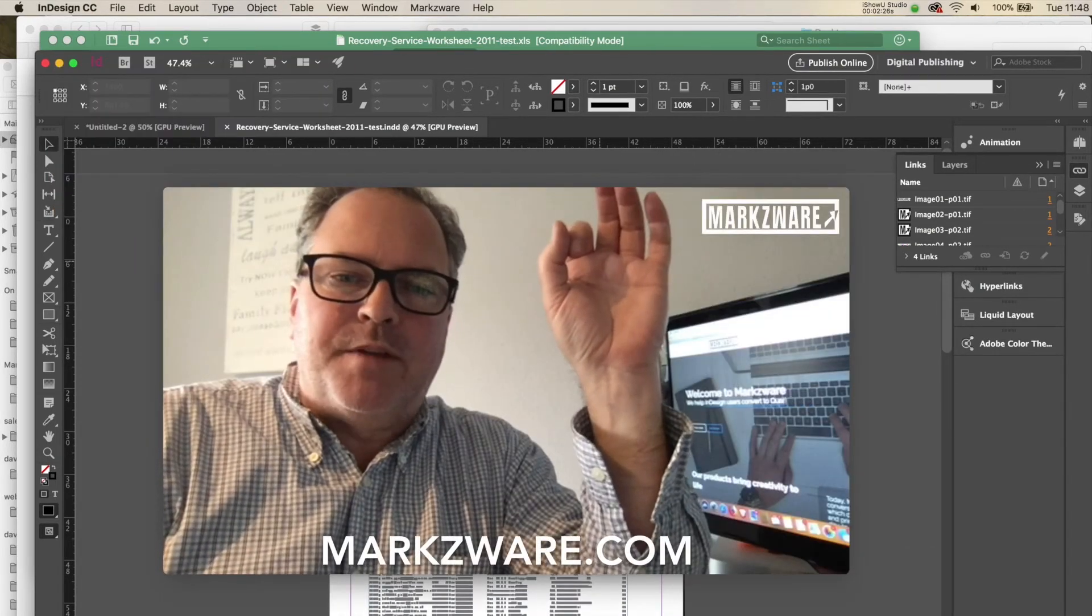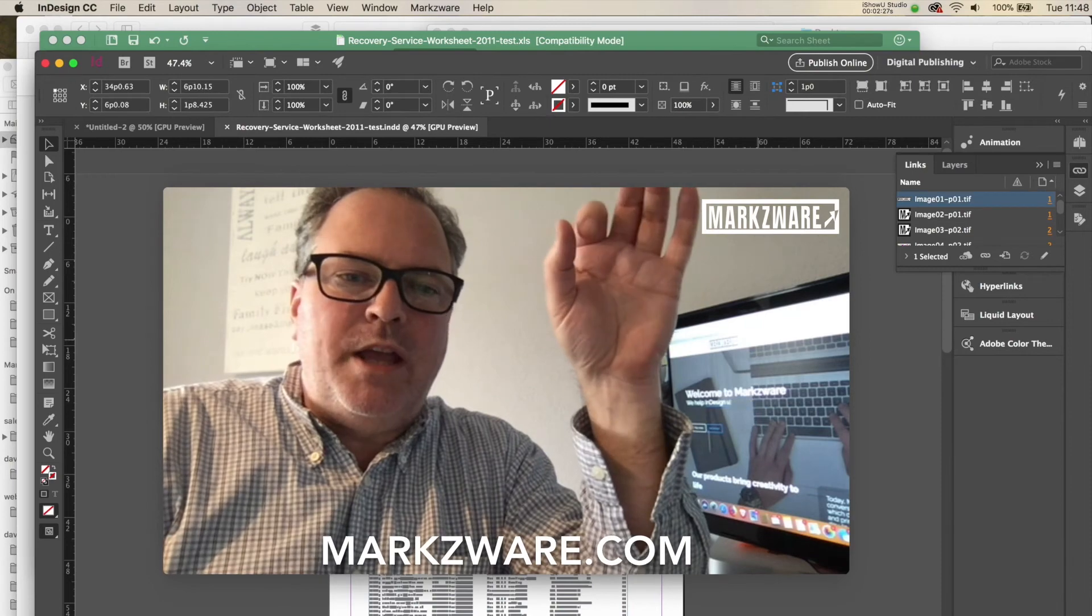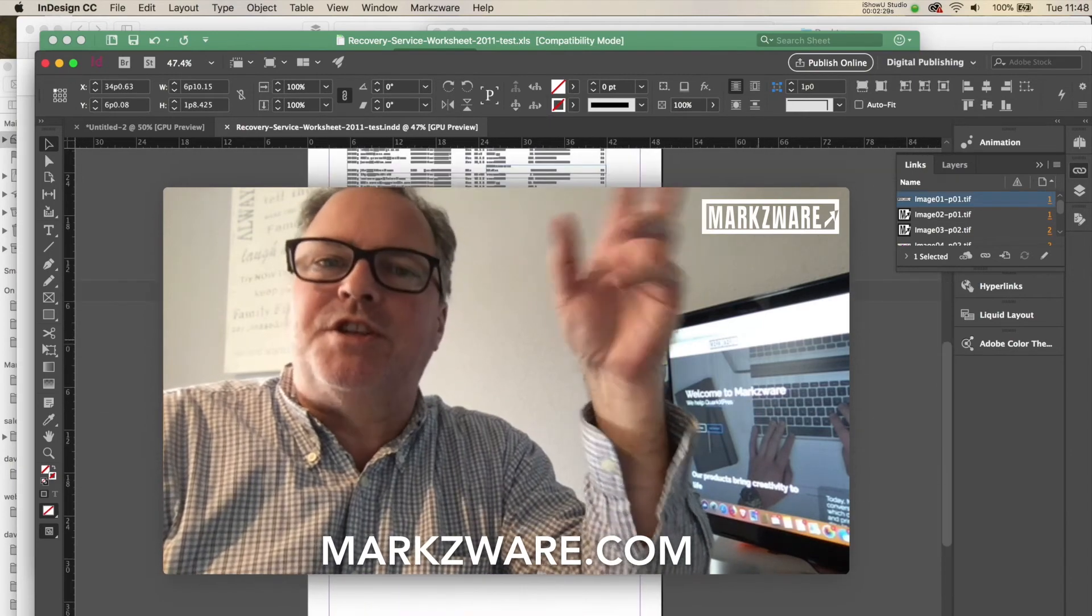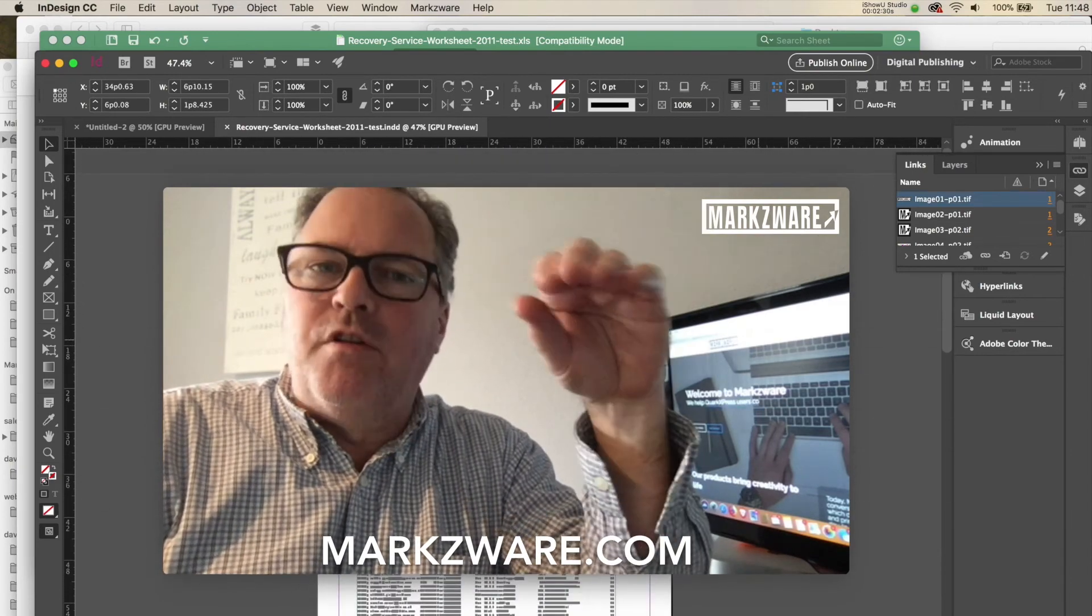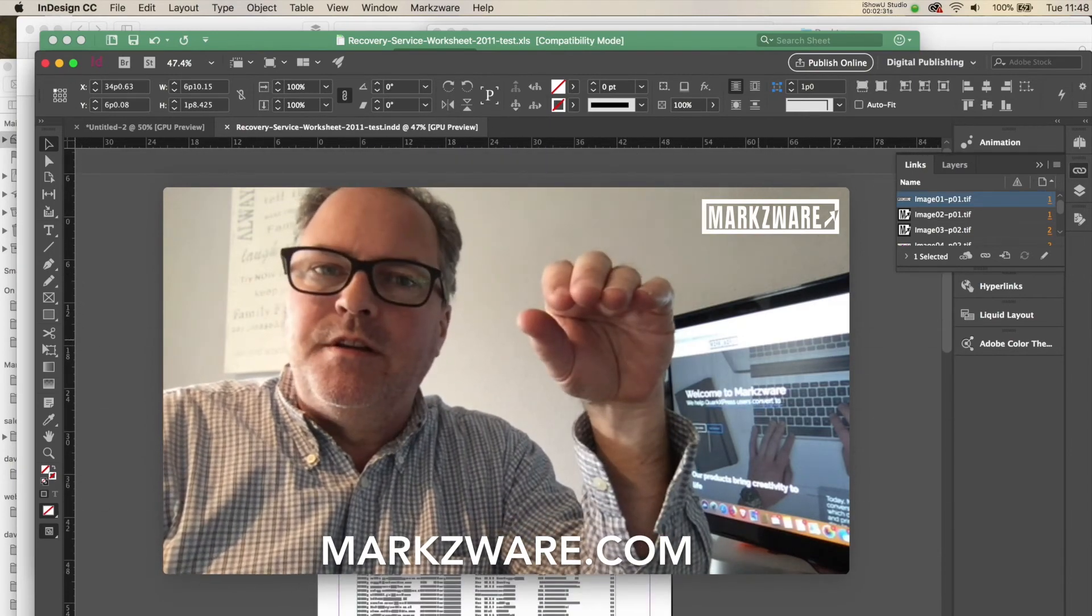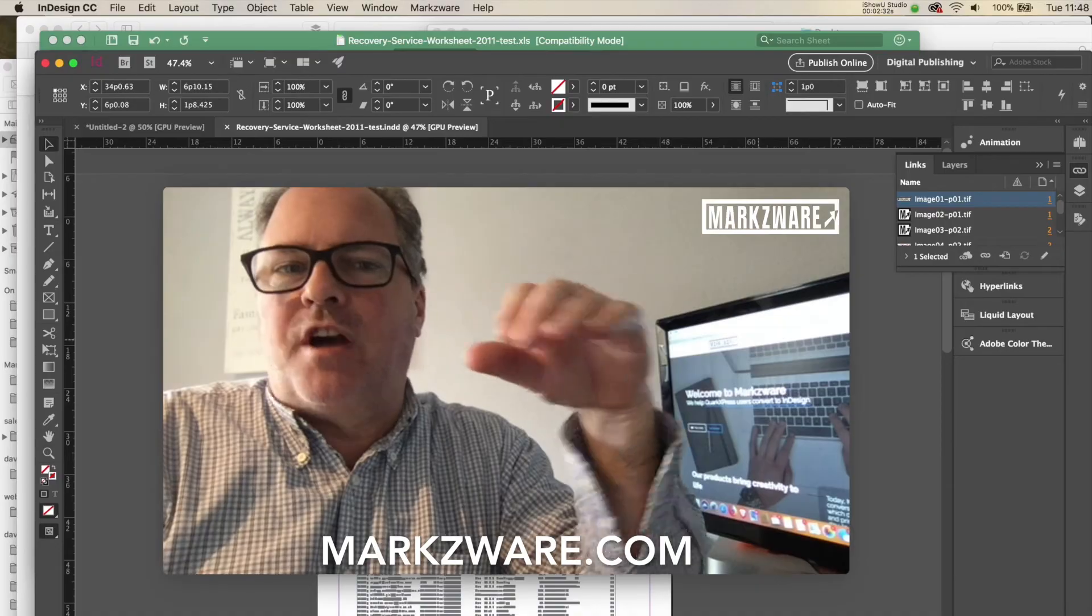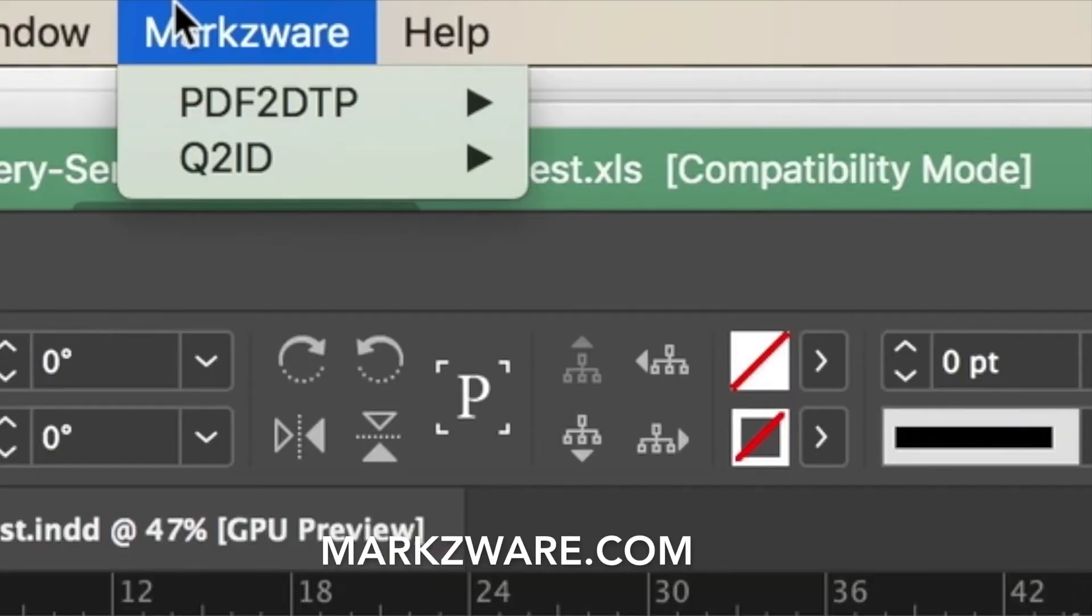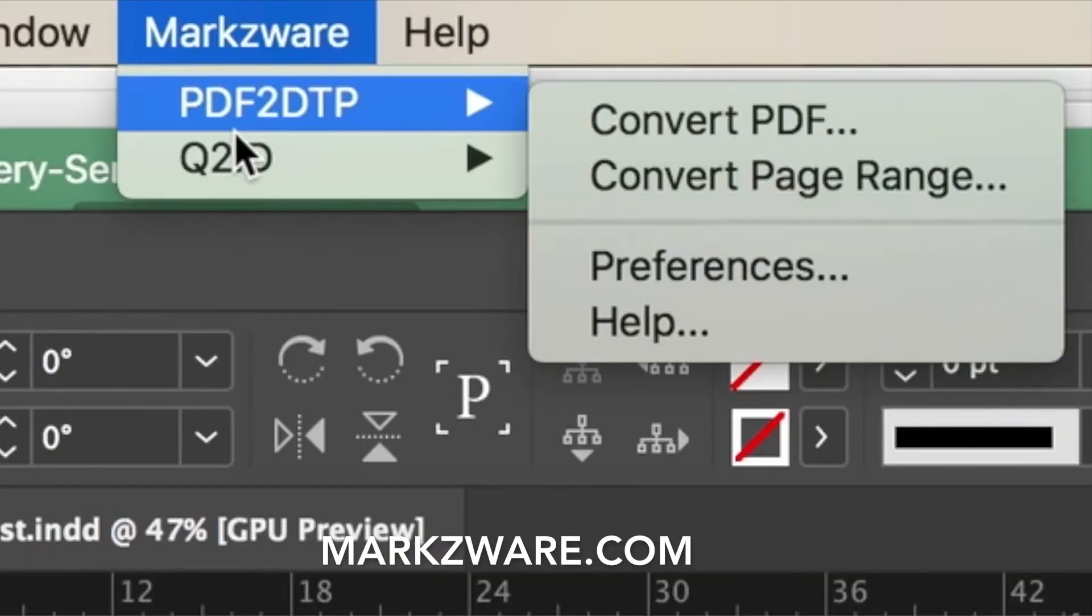So pretty amazing. A great way, easy way to get multi-page Excel files converted right into InDesign via PDF with Markzware's PDF DTP.